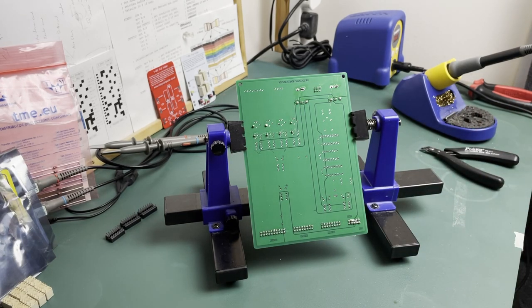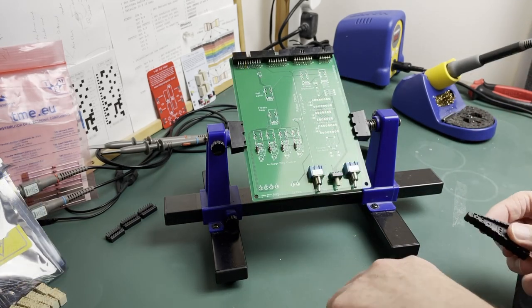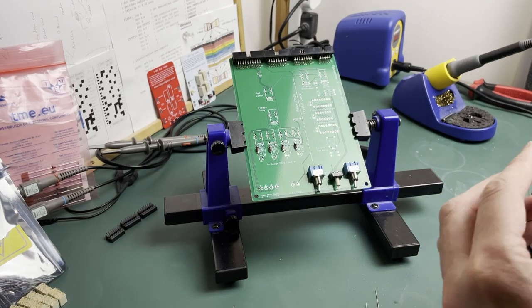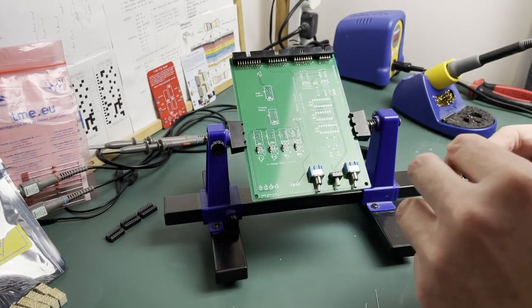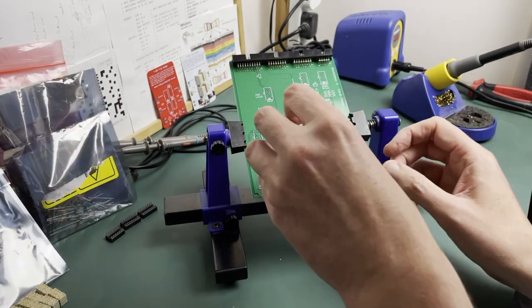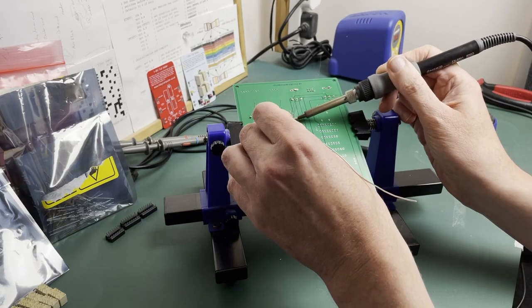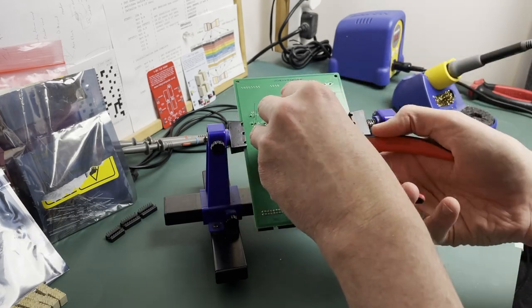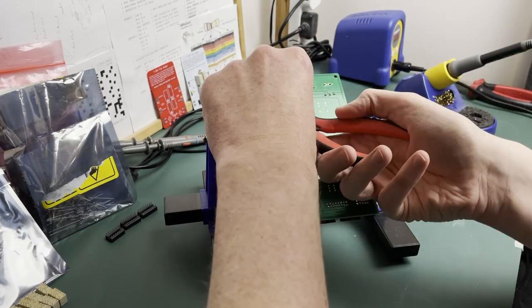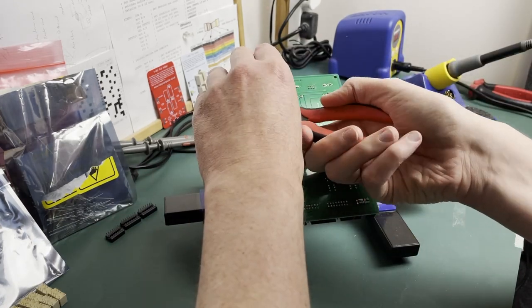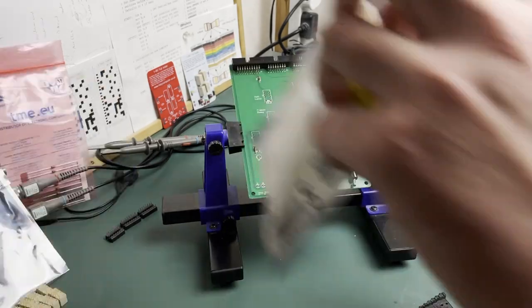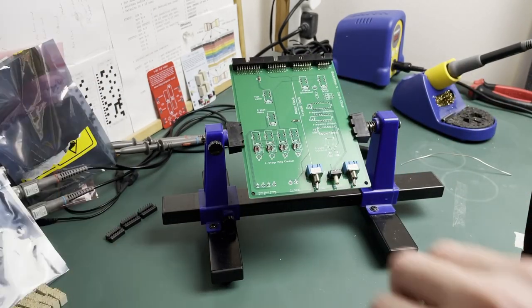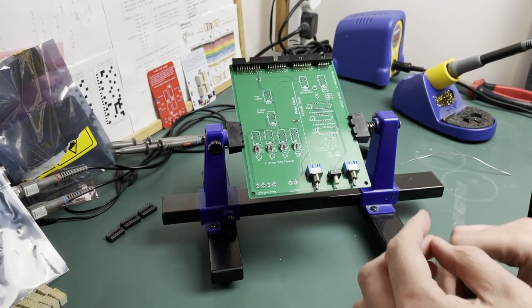And the pattern repeats. Prepare the component by bending and forming the leads, placing the board, solder them in and crop the leads. I think you get the idea now and you can no doubt imagine what soldering the rest of the board looks like, so let's skip forward in time.